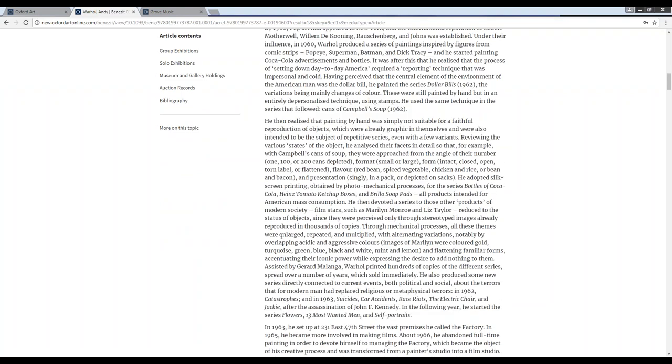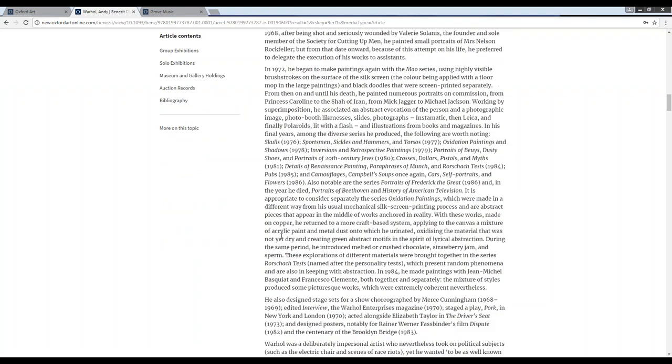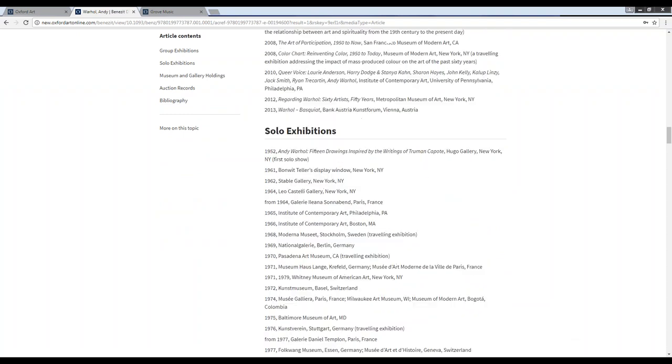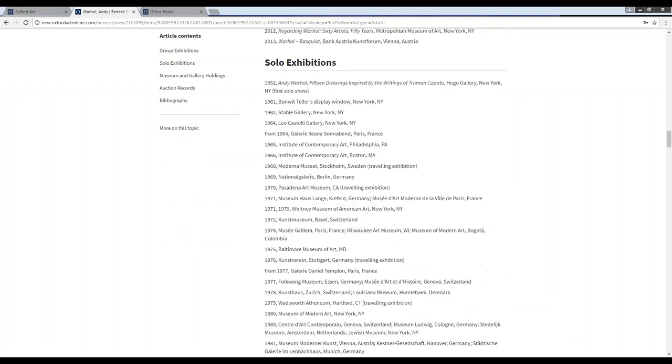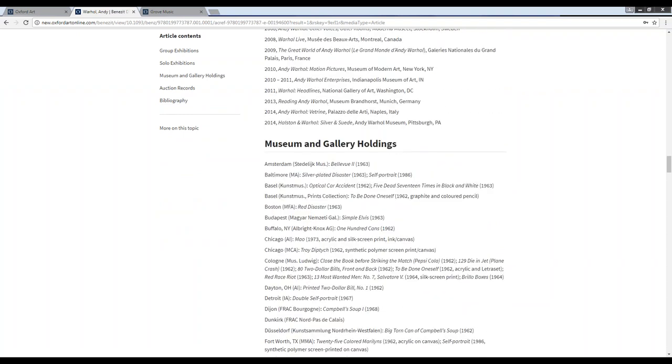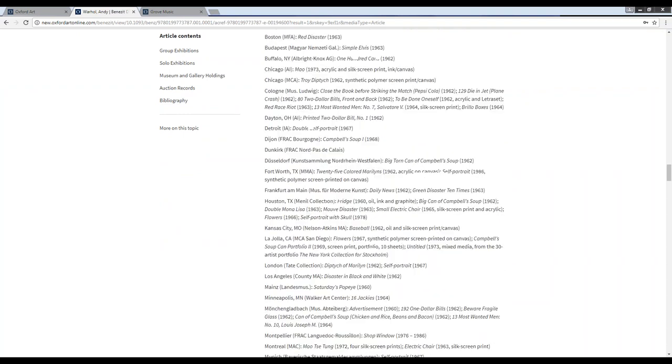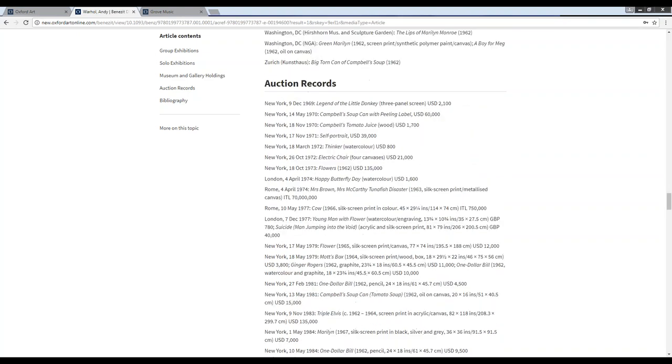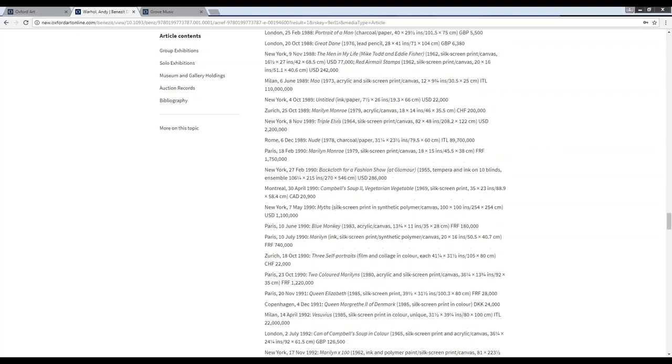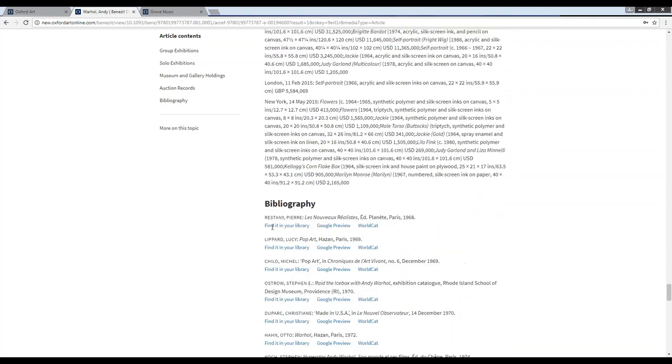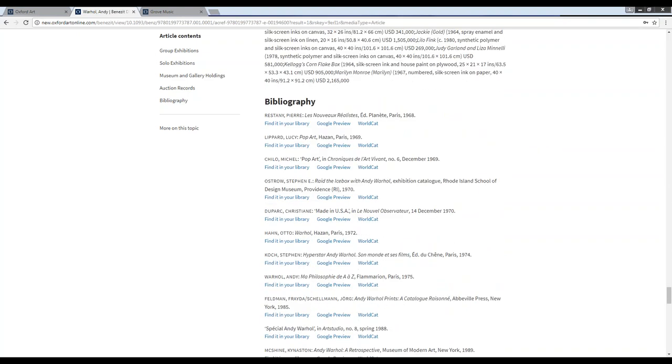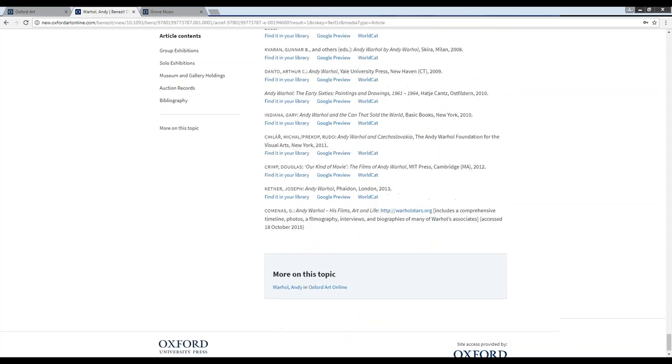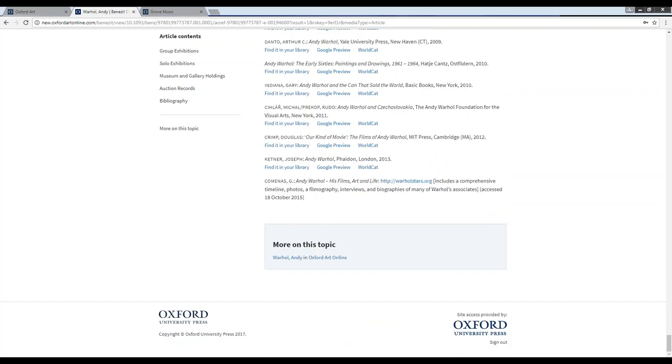Going into the article itself, at the very bottom of the article text, we will have the list of group exhibitions, solo exhibitions, museum and gallery holdings, auction records, and here at the bottom, we will have the article's bibliography. At the very bottom, we will also have any related articles on this topic that can be found within Oxford Art Online.